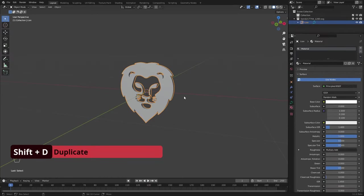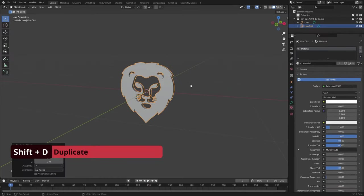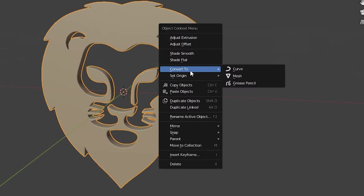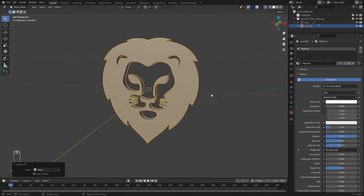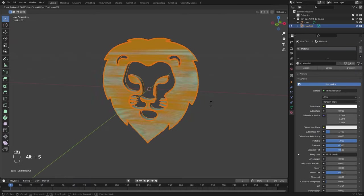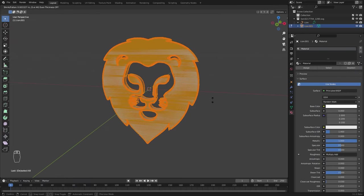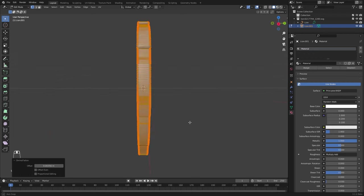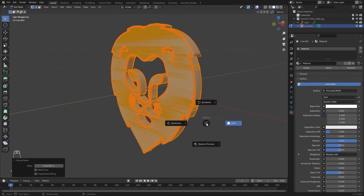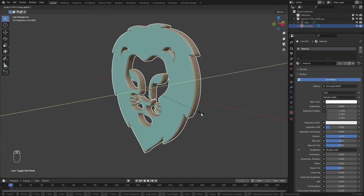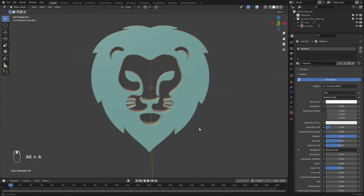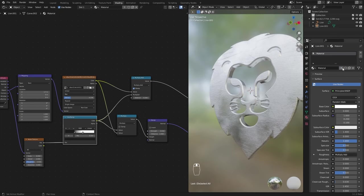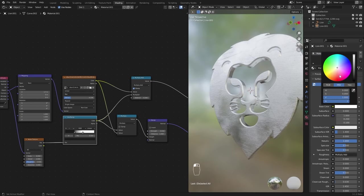Now, duplicate the lion logo and right click and convert it to mesh. In the edit menu, use Alt-S to scale this up along the normals. Now, scale this down along the Y axis. Assign the previous material. Create a new copy of it and change its color.